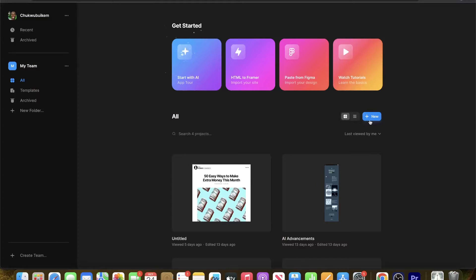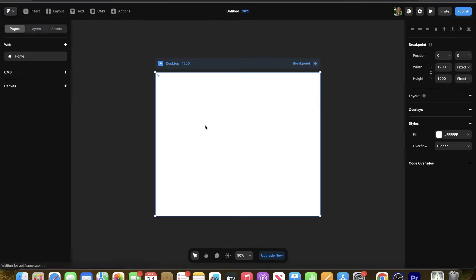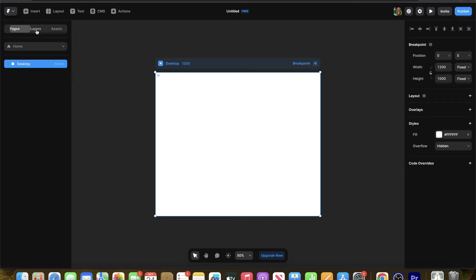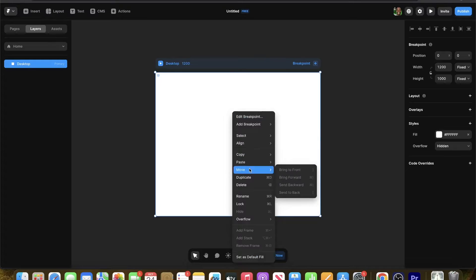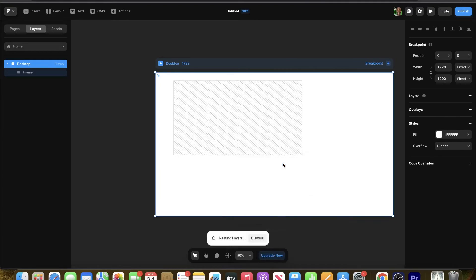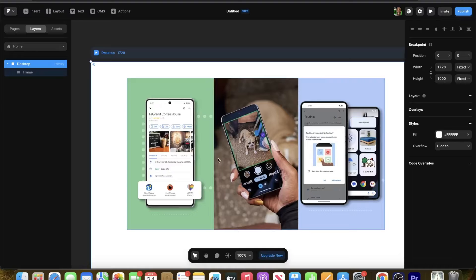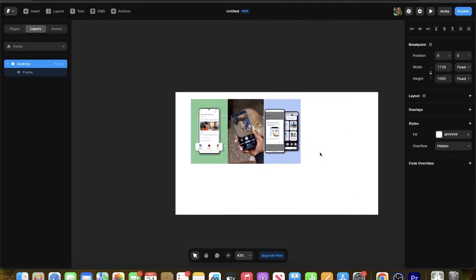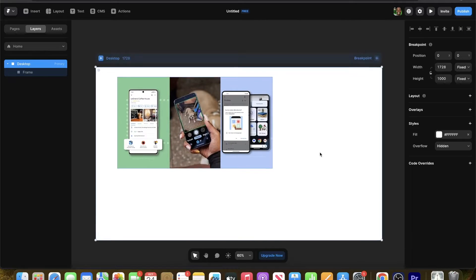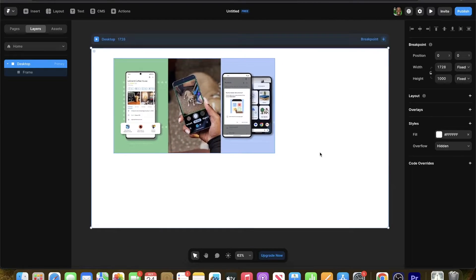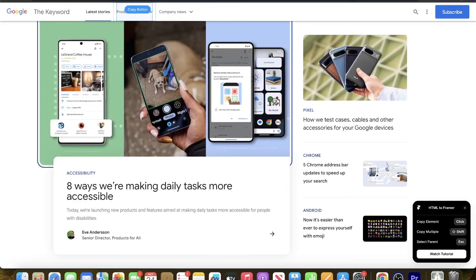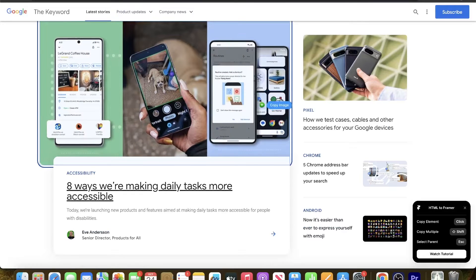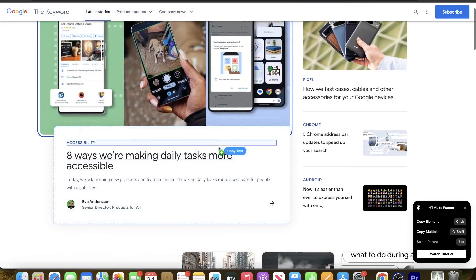Let's say we just want to copy this image first. We'll click on this image, then bring it over to Framer and click new. Once you click new, come over here, click on the canvas — you'll know it's clicked when it's highlighted — and then Command V or double-click and paste. Boom, now you have the image.